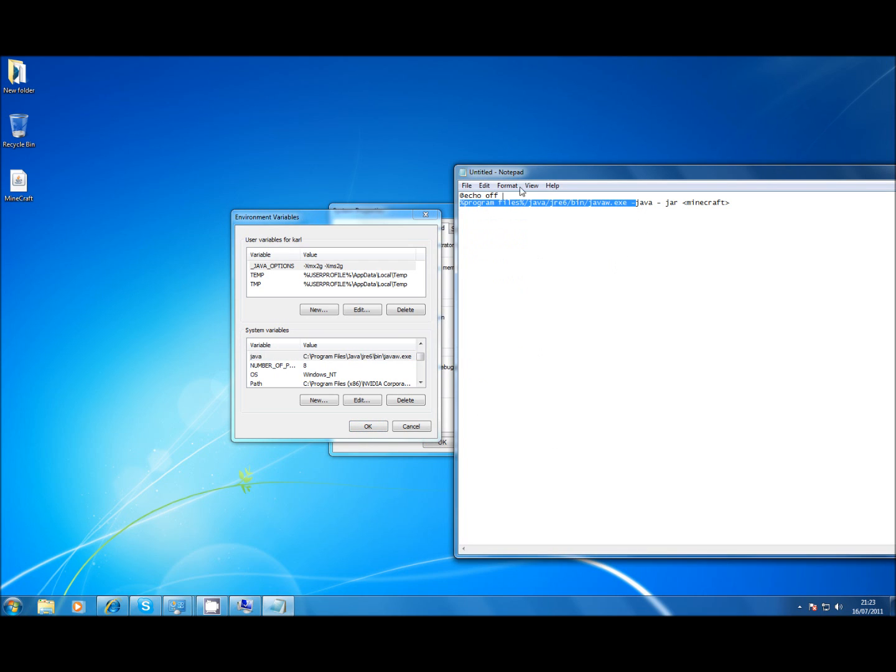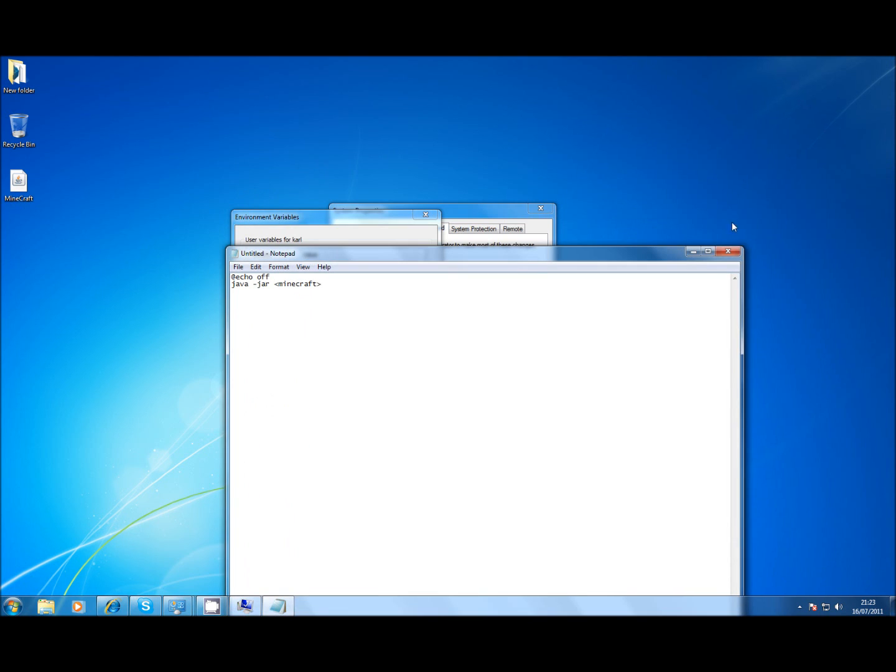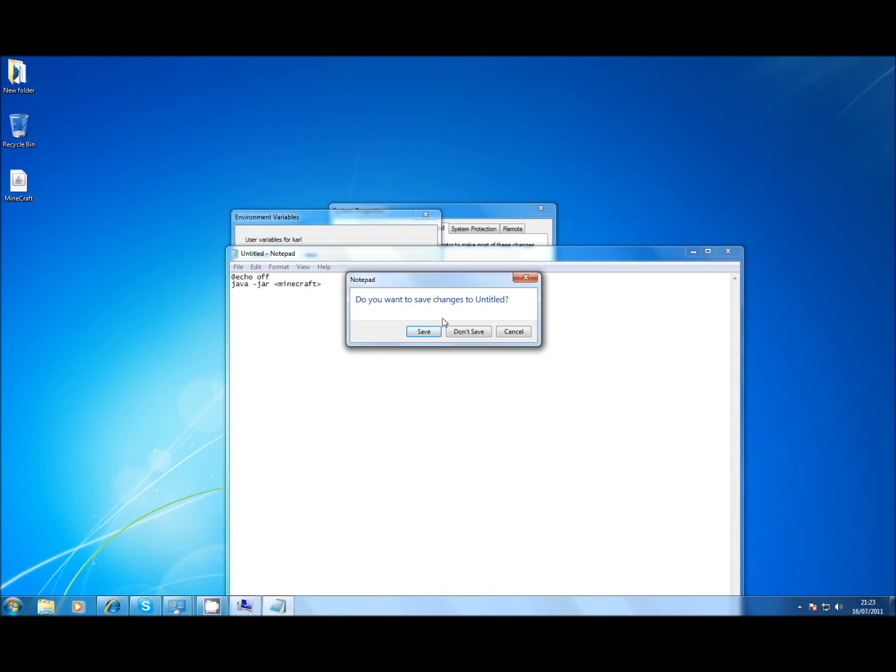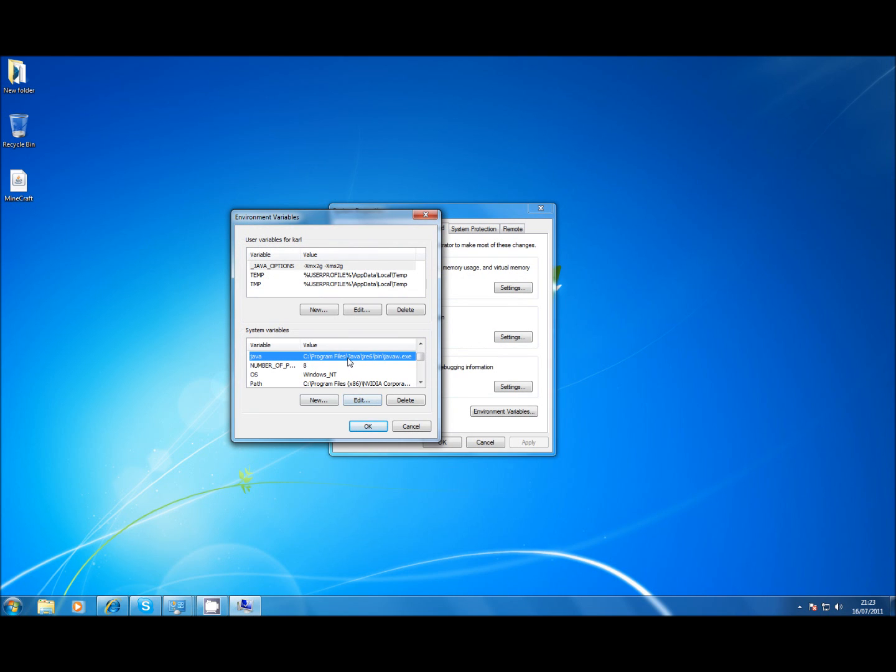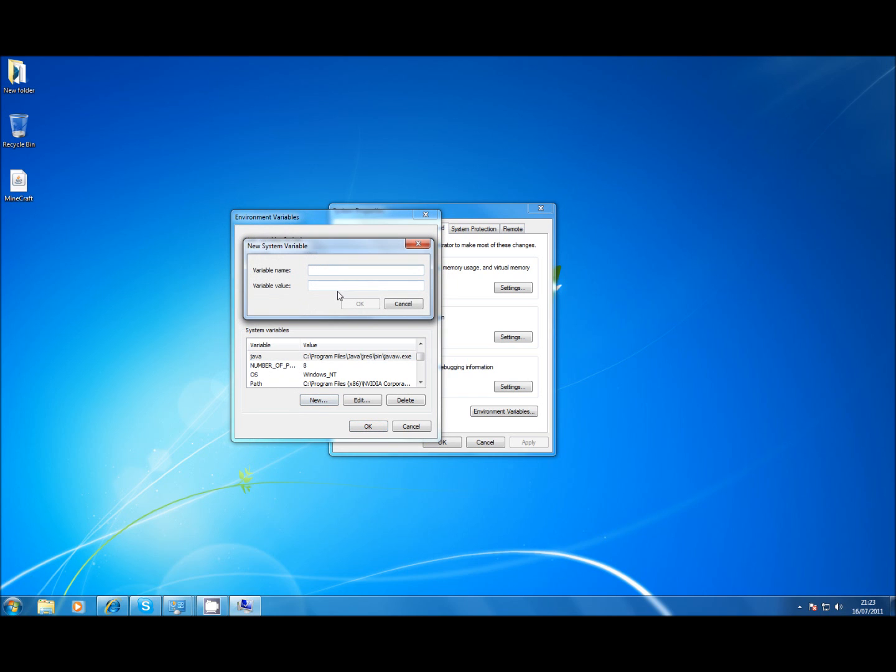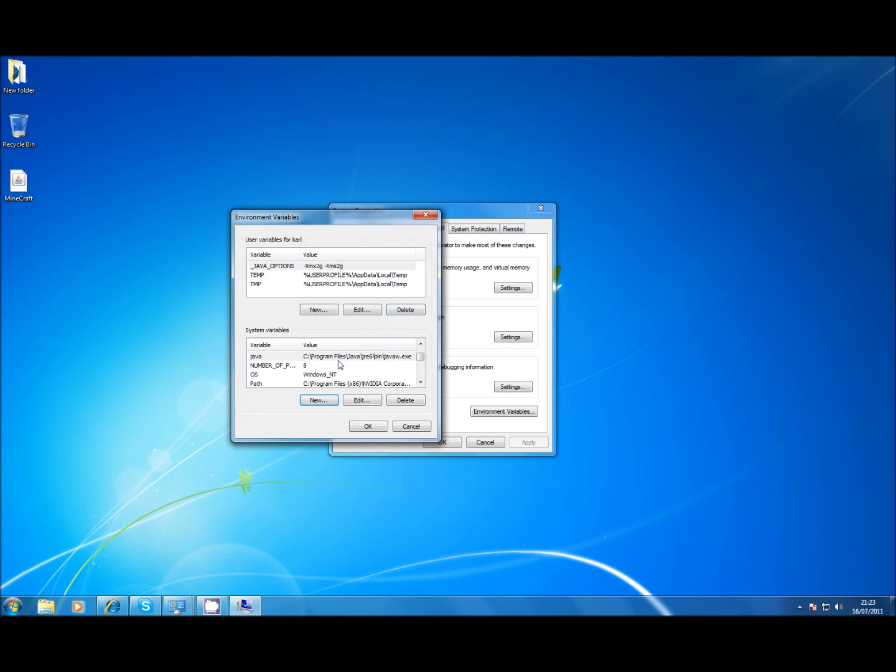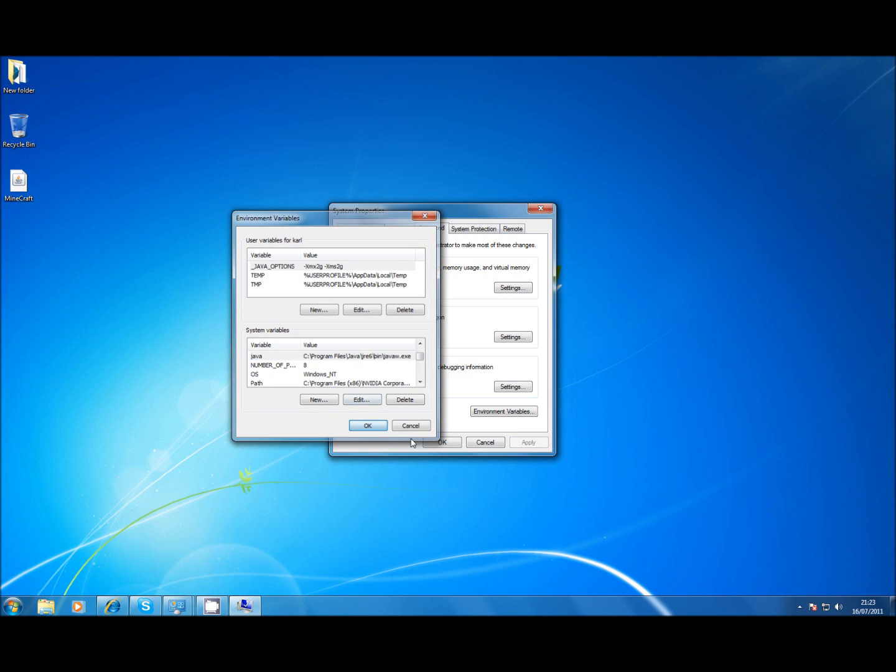But if you add in the environmental variables a system variable called Java and point that to the location of Java on your machine, then you can get rid of all of this first bit. And then it'd be simply Java -jar and then the directory to Minecraft. Just if you've got 64 bit OS and you want that Java to represent the 32 bit version, you can add a second one in like Java32 and put the path to the 32 bit version. But for now just put program files to the 64 bit version of Java which I click OK.